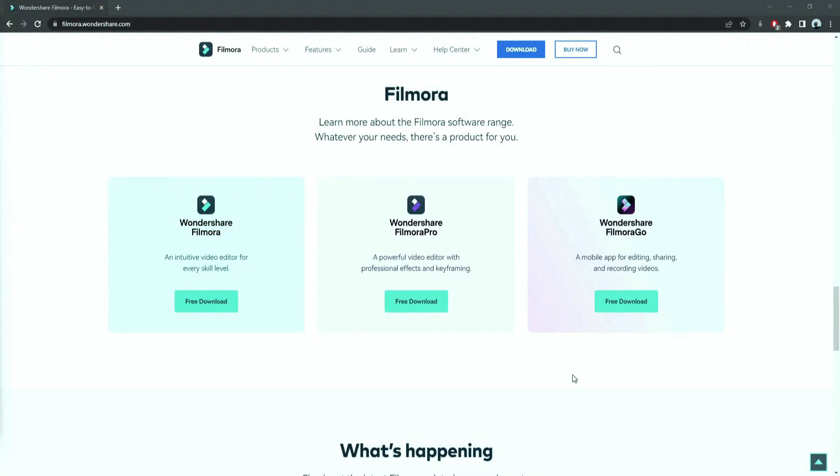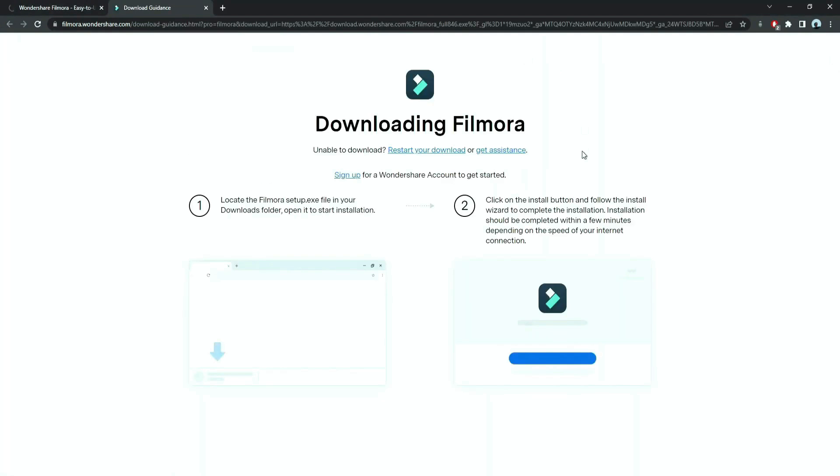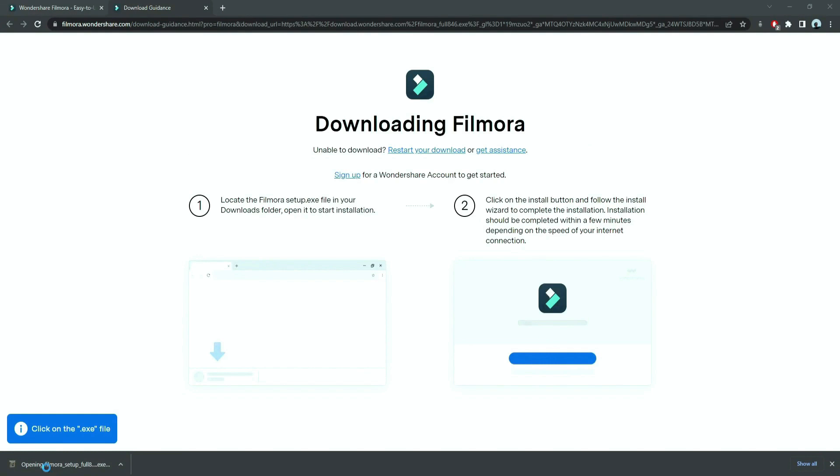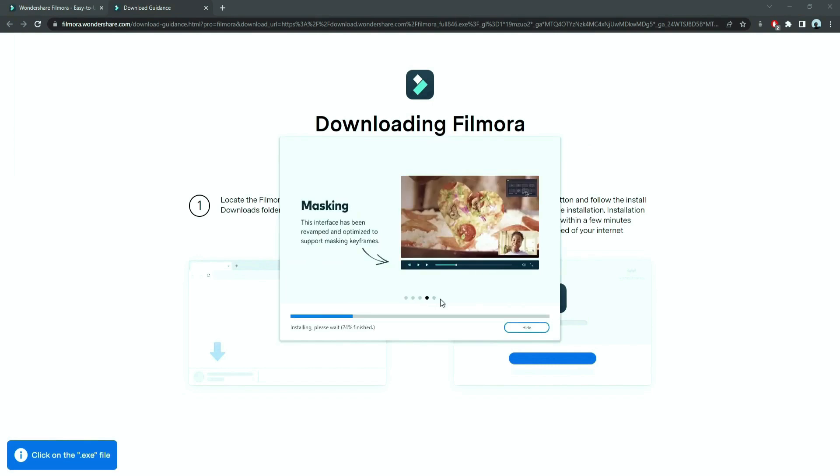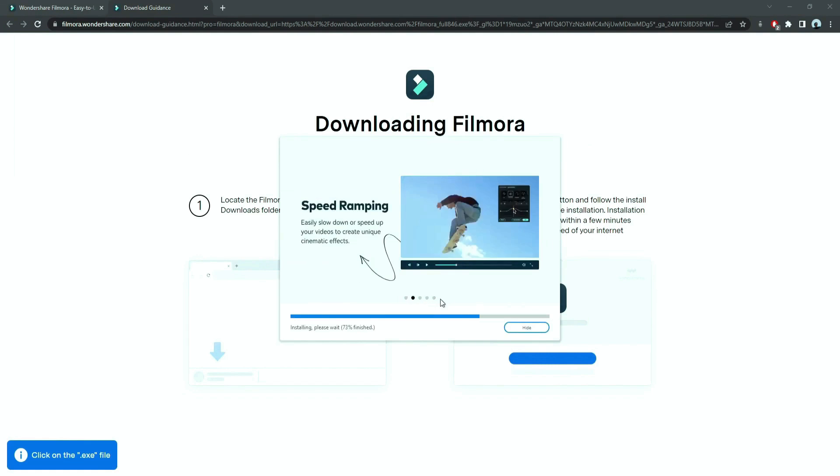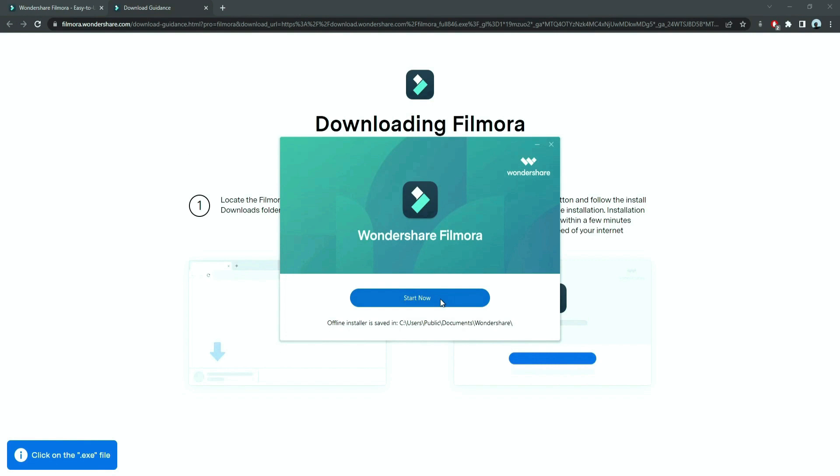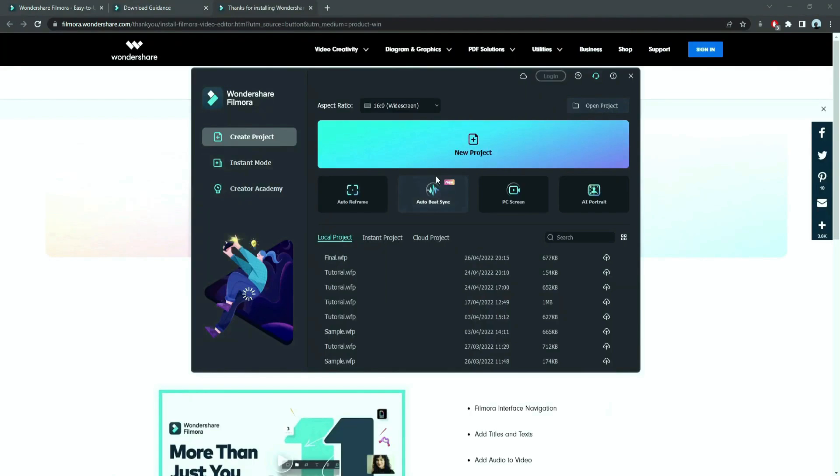Before we start editing, click the download link in the description box. Click on the free download option. Now a Filmora installer is downloaded automatically. Just double click on it, agree with the terms, and here you go! Filmora started to download and install. Once it's installed, it'll start and run automatically.